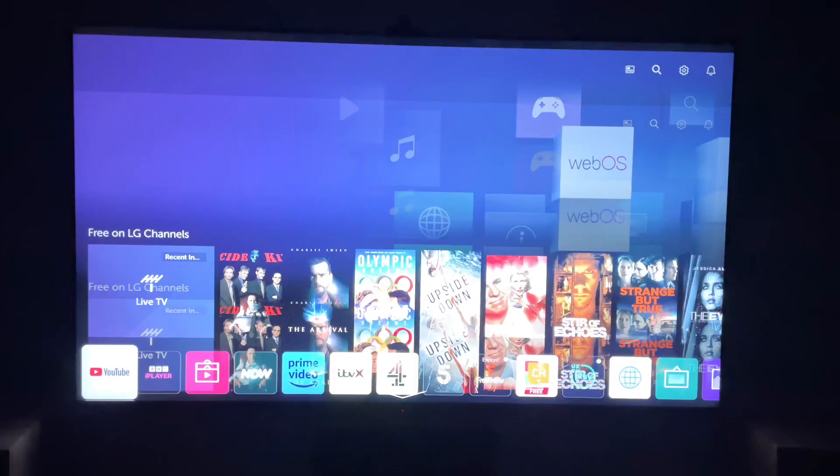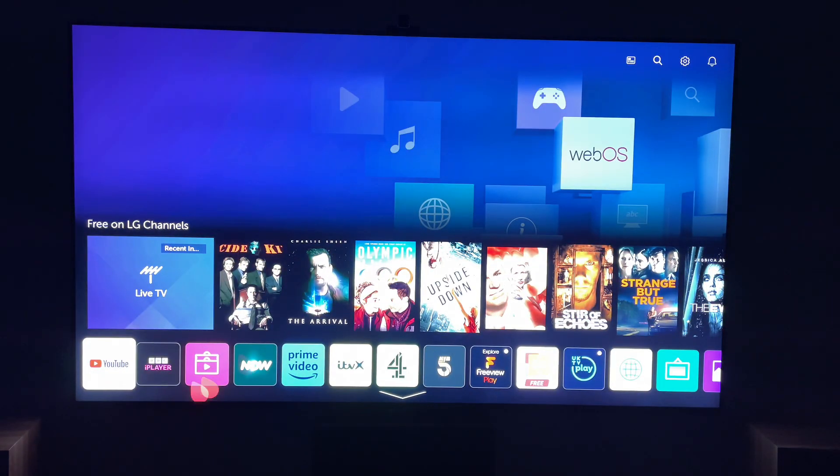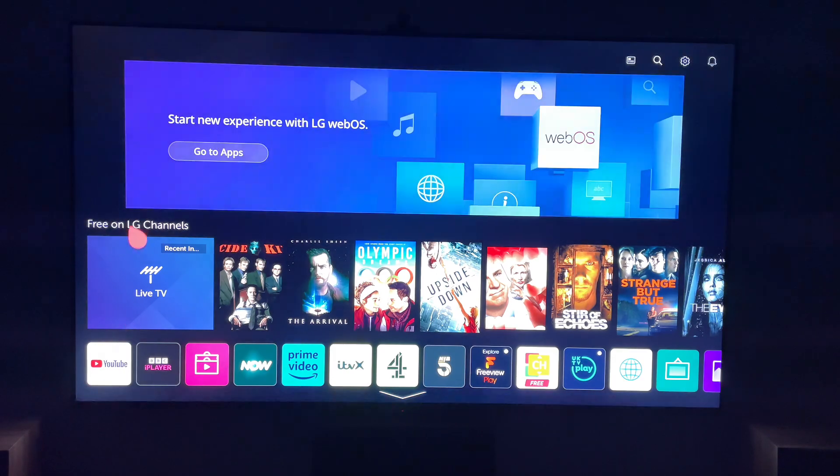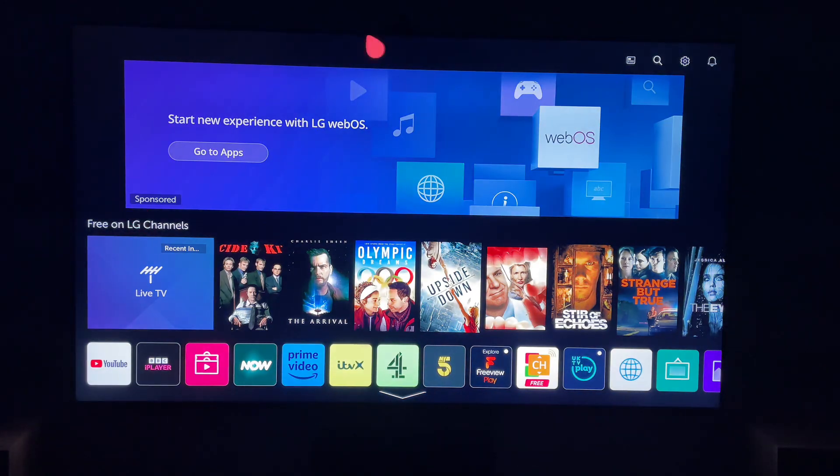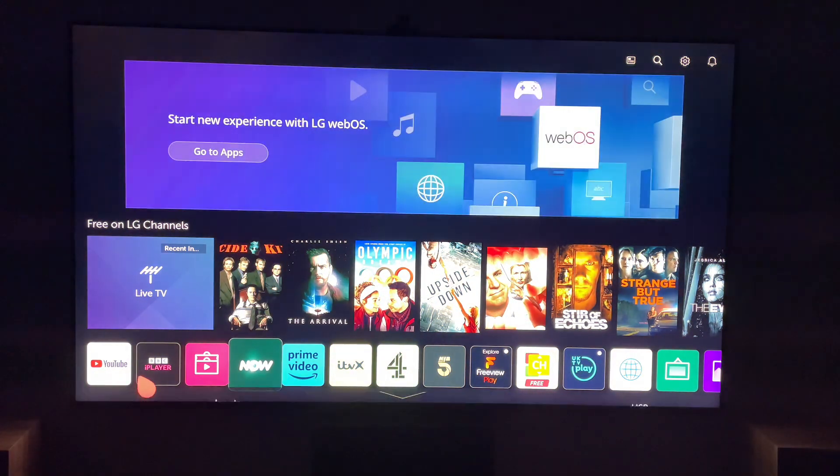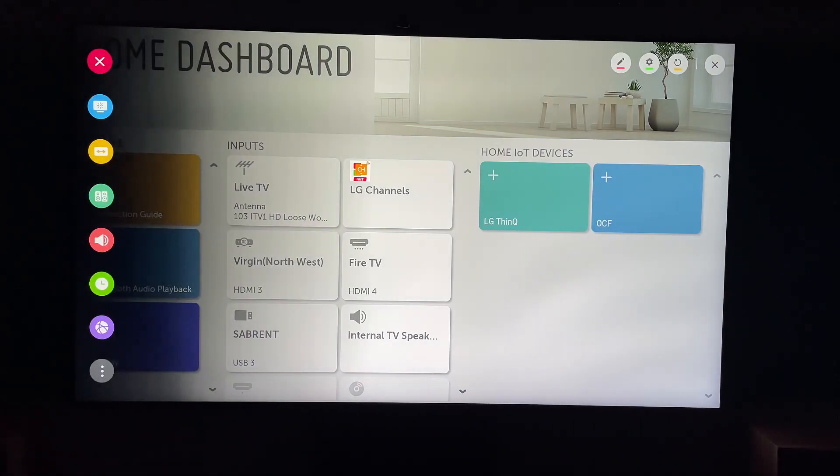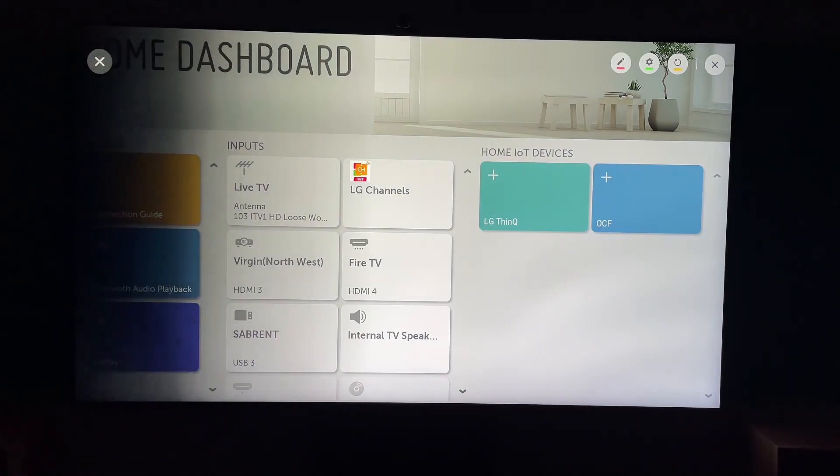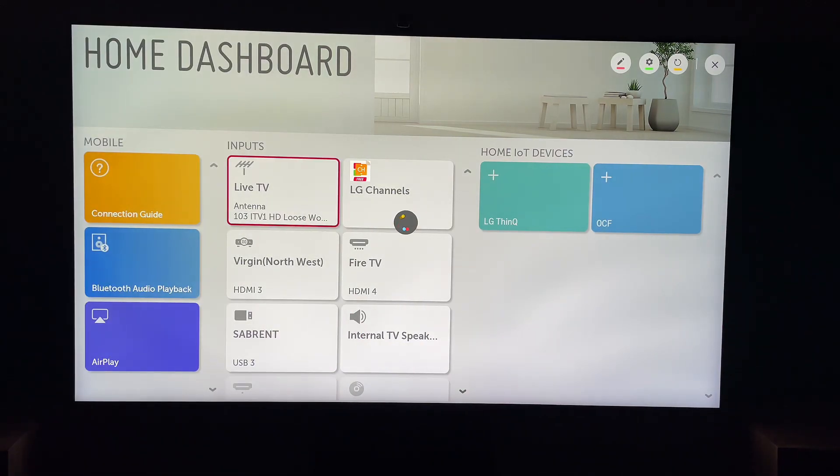So first things first, let's hit the settings button on our remote. This will be in the shape of a cog, or it'll have settings printed on the button. Then what you want to do is come all the way down to the bottom here and select all settings.